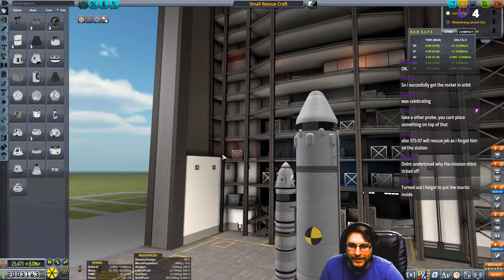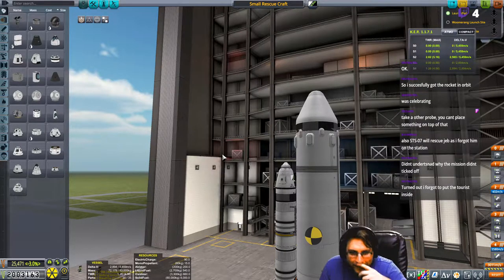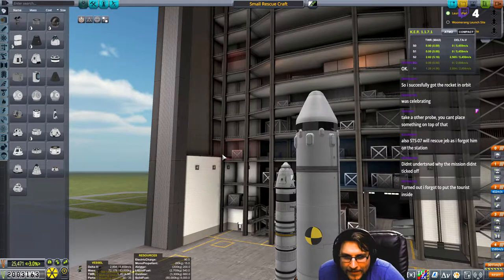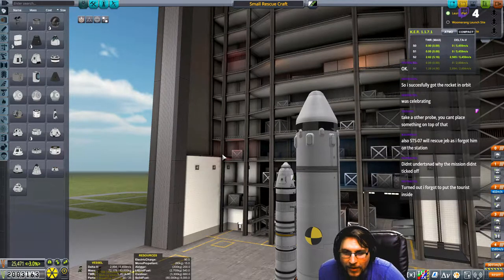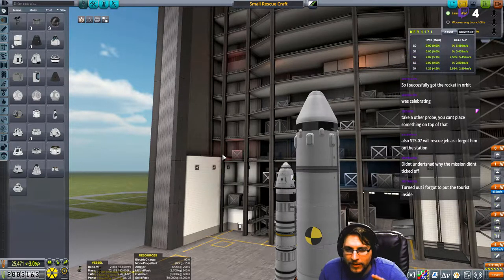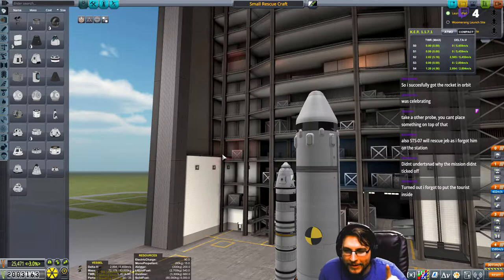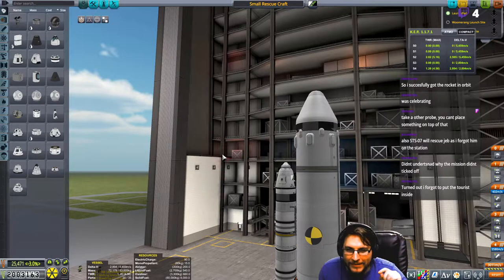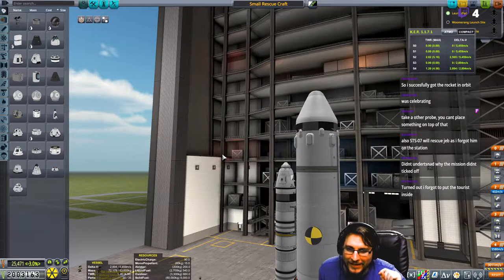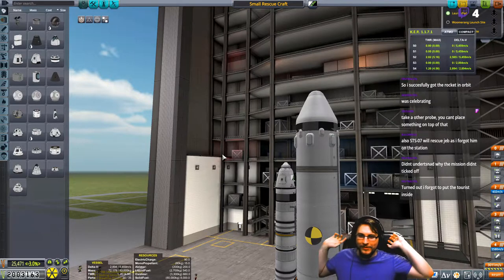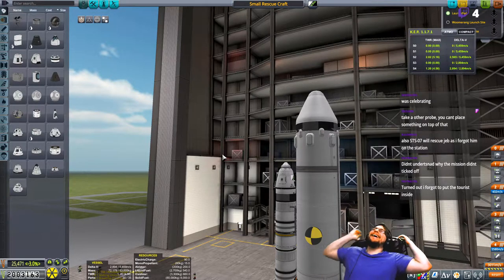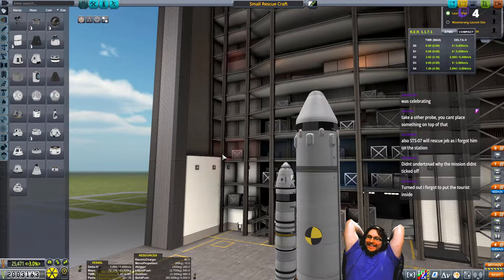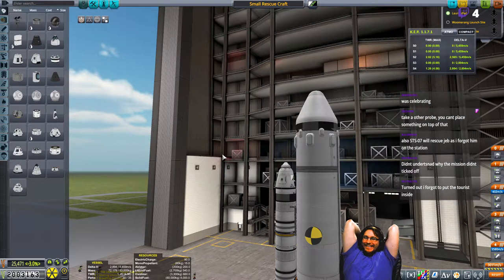Thanks, I think I beat you by a second though. Oh, so I successfully got the rocket into orbit. What's celebrating? Didn't understand why the mission didn't kick off. Turned out I forgot to put the tourist. Oh my god.